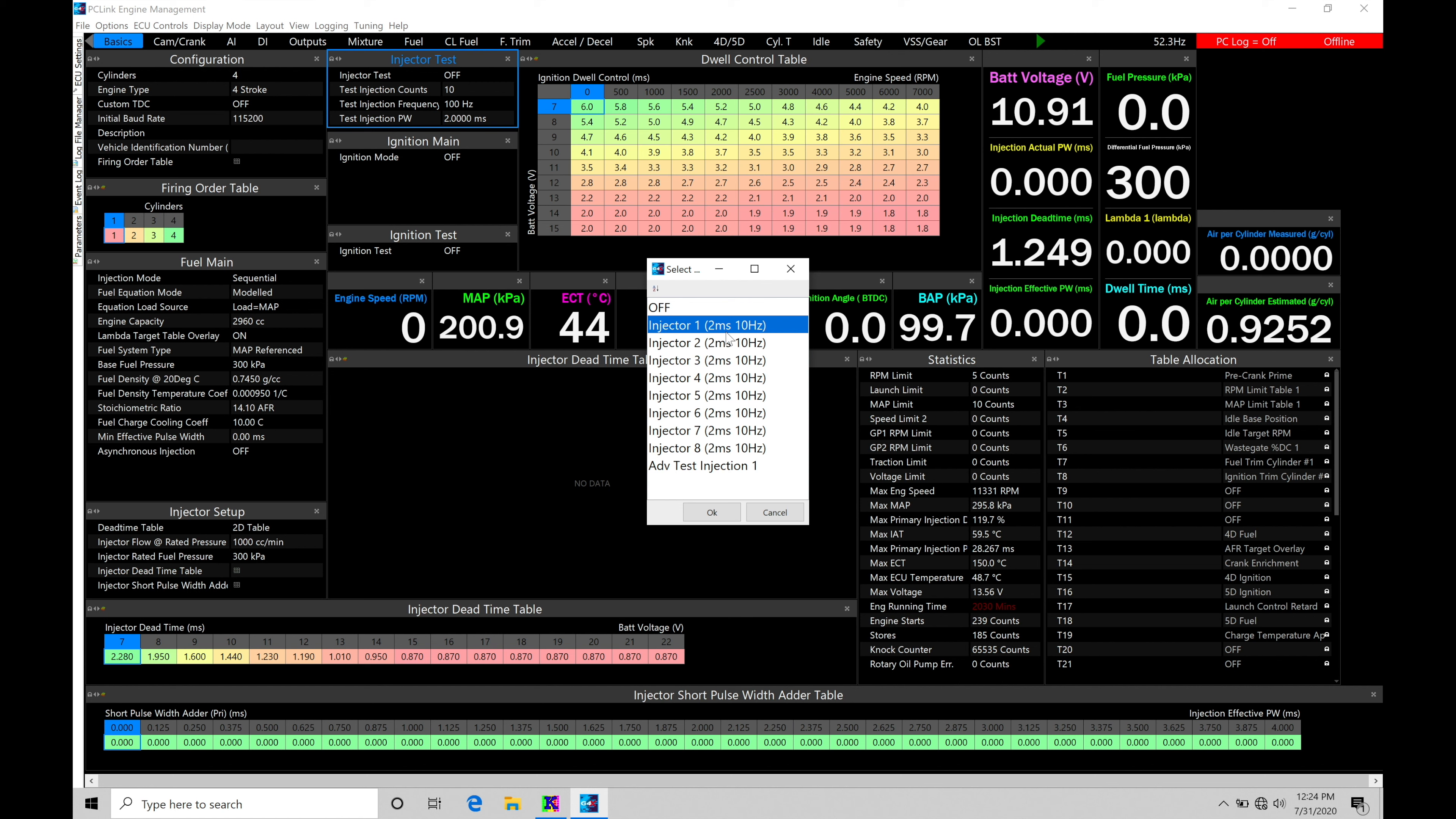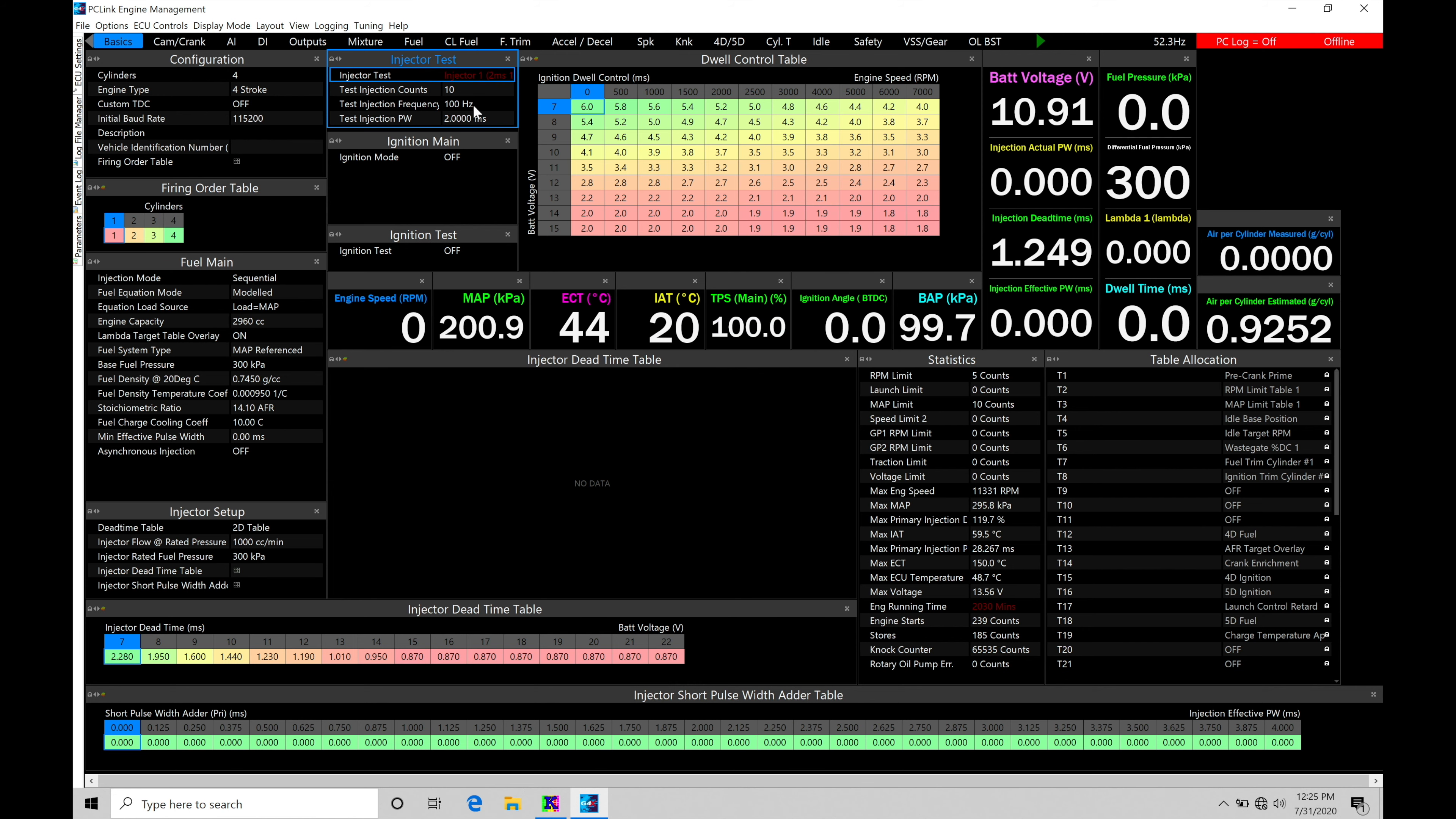It's going to be pulsing my injector at a two millisecond pulse width for 10 Hertz. So it's going to be doing two milliseconds every 10 times every second. So 10 Hertz signifies how many times per second it'll be doing that pulse. So by selecting okay, that's going to start to run my injector again at two milliseconds for 10 times over a second and pulse that injector.